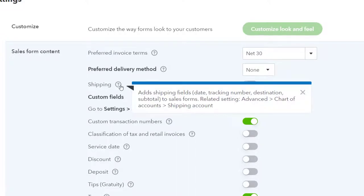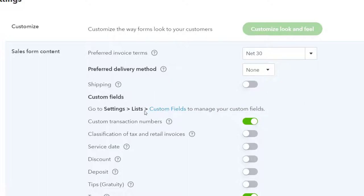The shipping section adds shipping fields — date, tracking number, destination, subtotal — to sales forms, with related settings in the advanced chart of accounts. We're going to keep the default as is. Then there are custom fields — another really interesting area, but kind of a sub-area in itself. We might look at it more after the standard practice problem, but we're keeping the defaults for now. You can go to Settings and then Custom Fields to manage those.